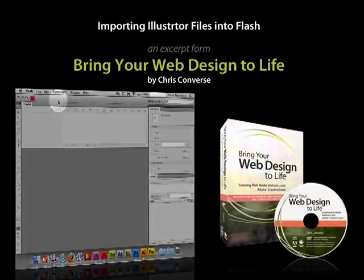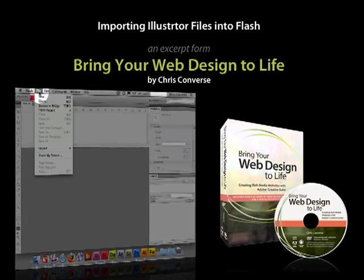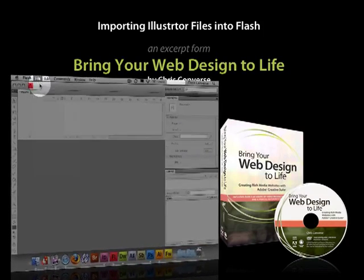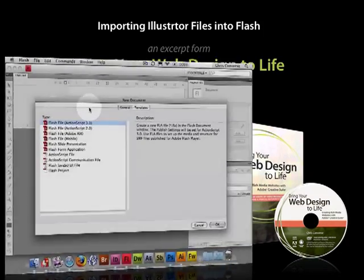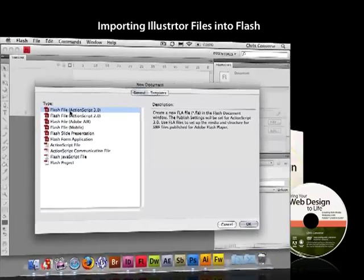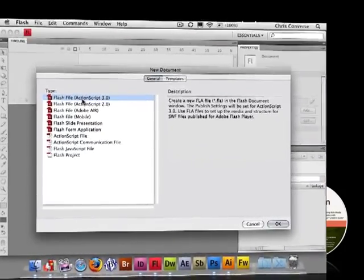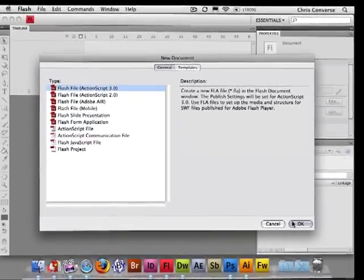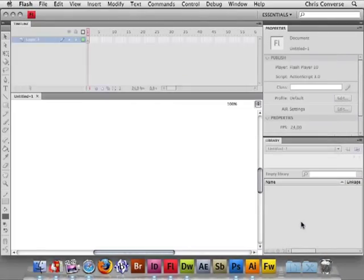Okay, once Flash is loaded, let's come over to File, New, and we're going to choose a new Flash file, ActionScript 3, click OK.